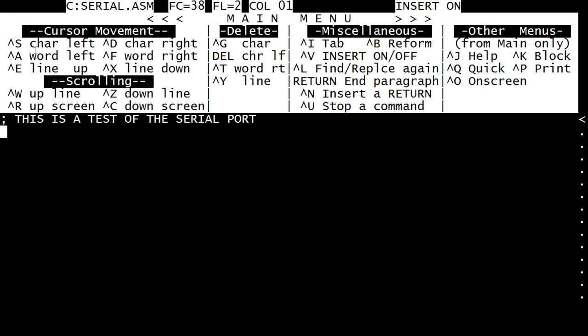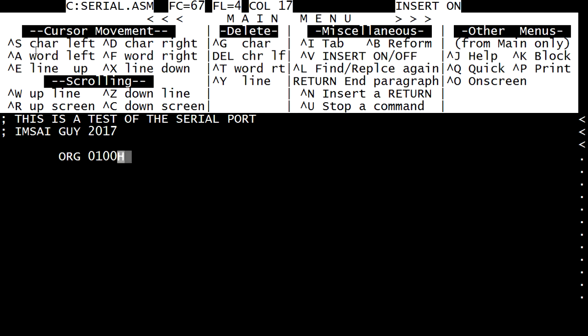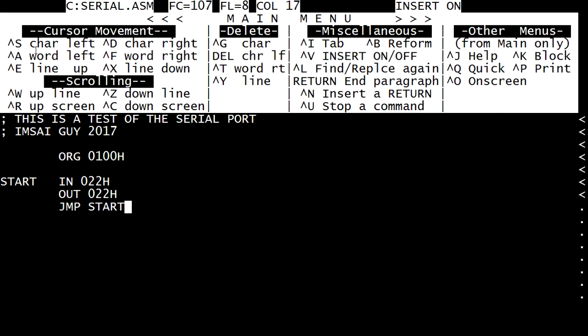We're going to create a file called serial.asm. It says, oh, that's a new file. So it'll create one. And we're editing. So this is a test of the serial port. IMSAI guy 2017. We're going to begin the program at 0100. All CPM programs begin at 100. We're going to put in a label start. We're going to read from our ports and jump back to start. So there's our program. Pretty simple. It's what we did in the front panel.